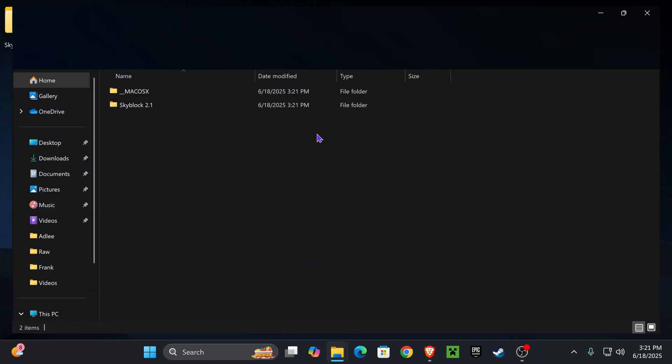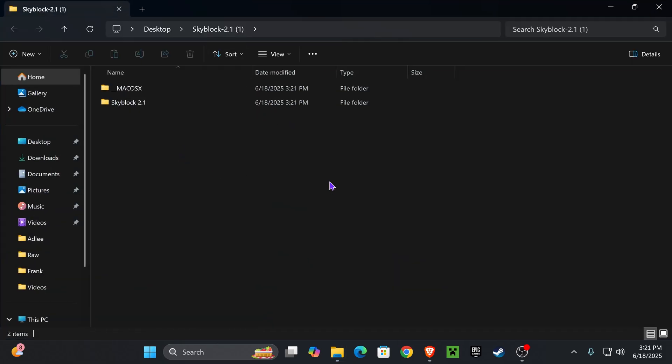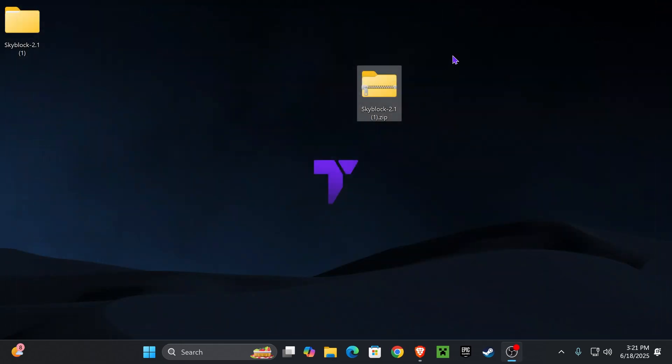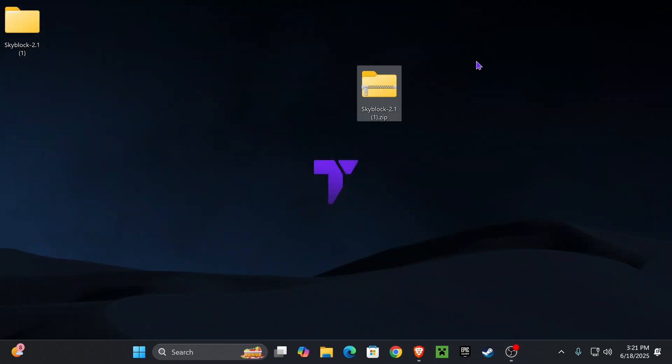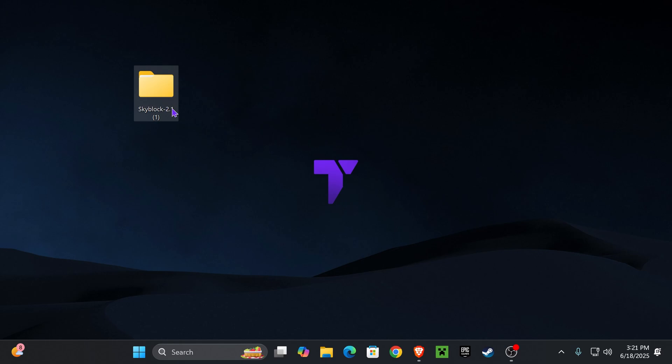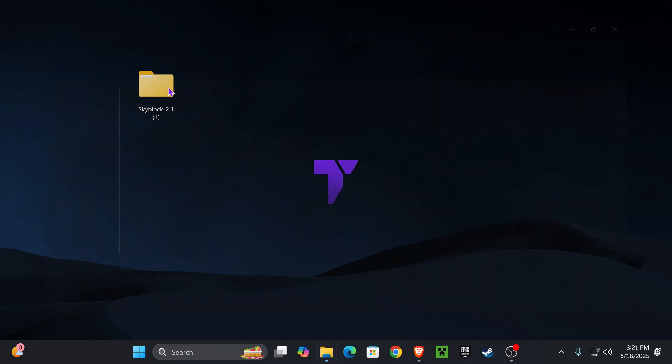I'm gonna go ahead and close the folder real quick just because I'm gonna delete the Skyblock zip file so things don't get confusing. Now once you have this folder in your desktop, I want you to go ahead and open it.